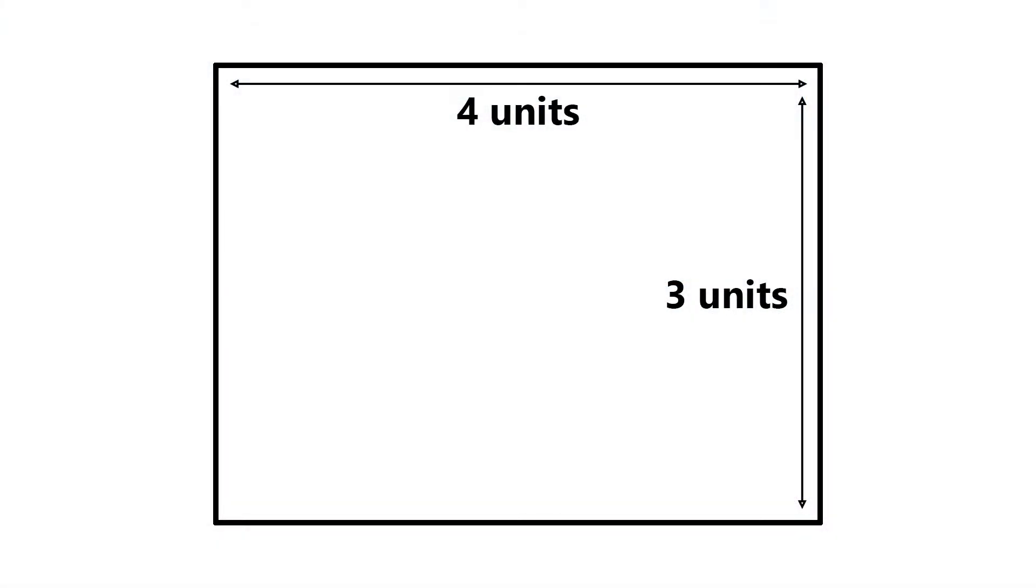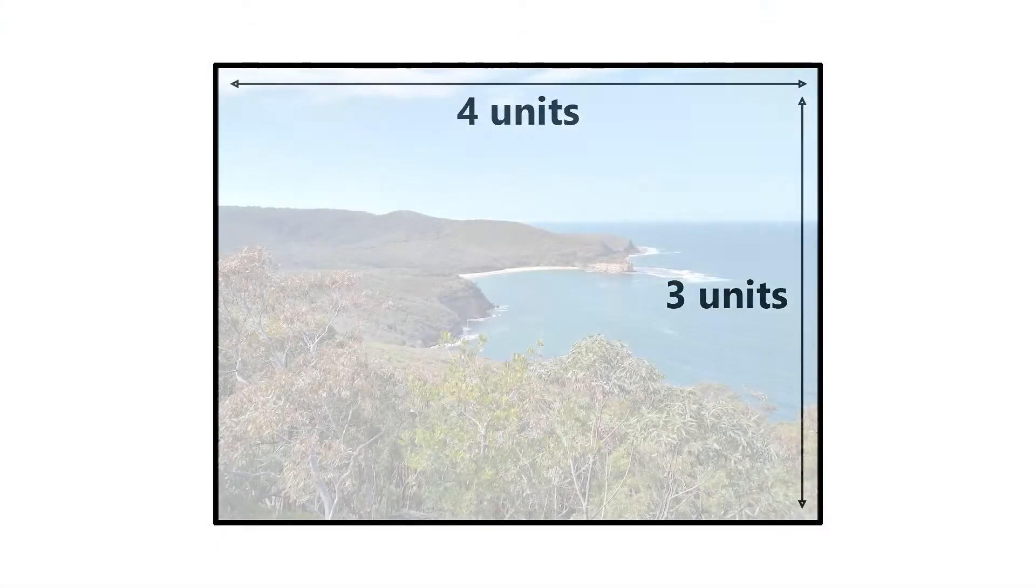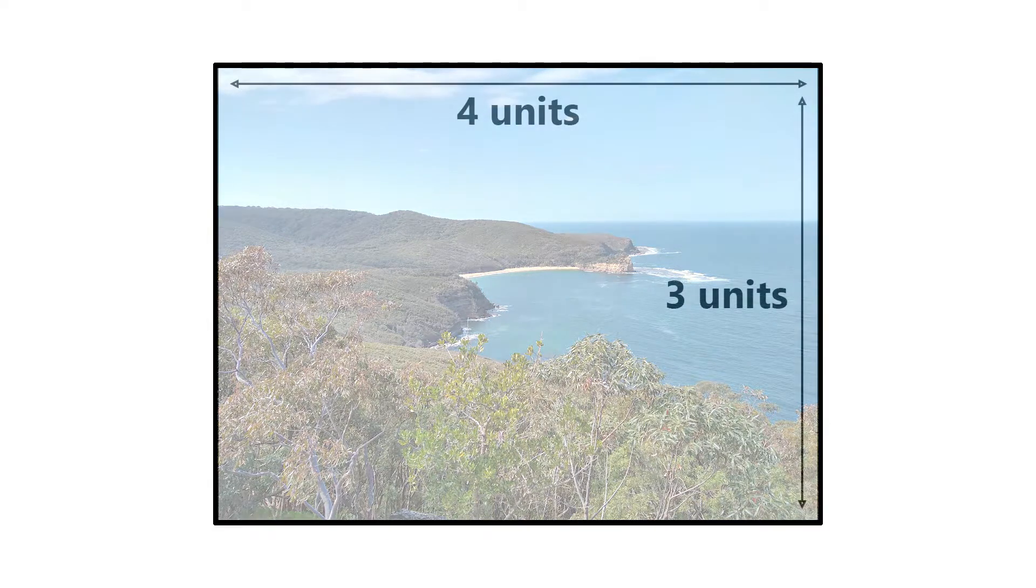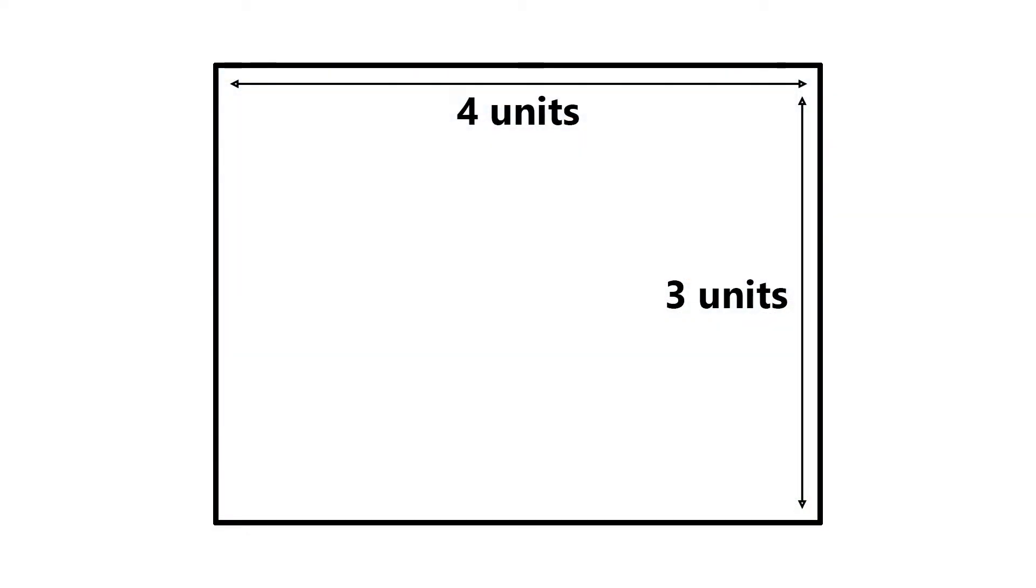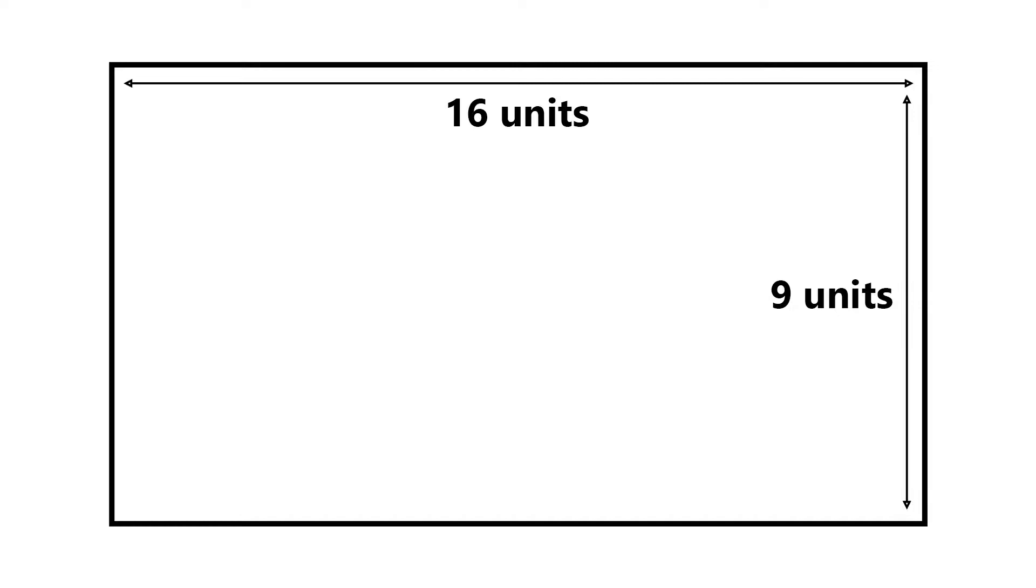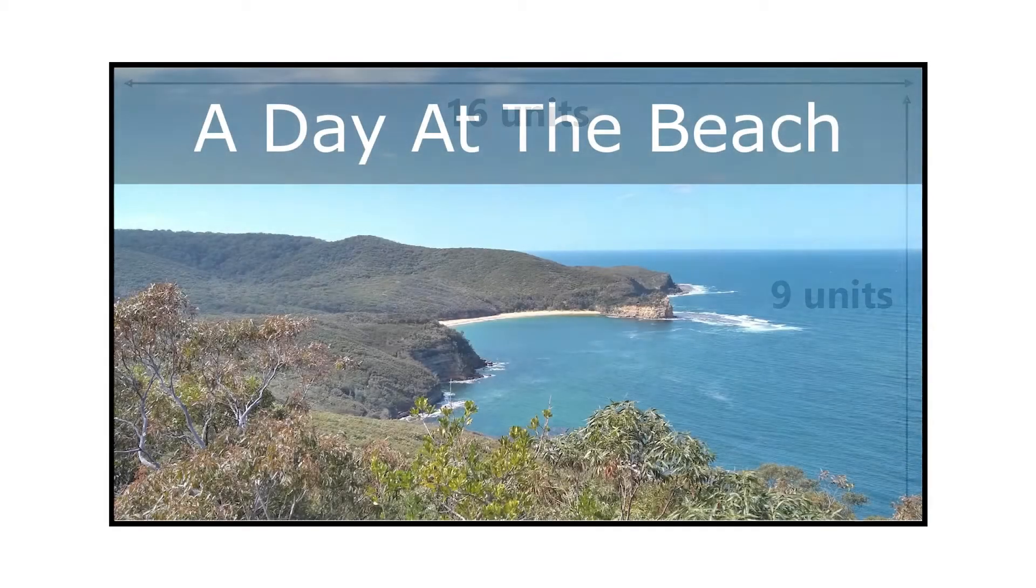Most cameras take photos in an aspect ratio of 4 by 3. This means there are 4 units of width for every 3 units of height. On the other hand, YouTube videos generally use a wider aspect ratio of 16 by 9.